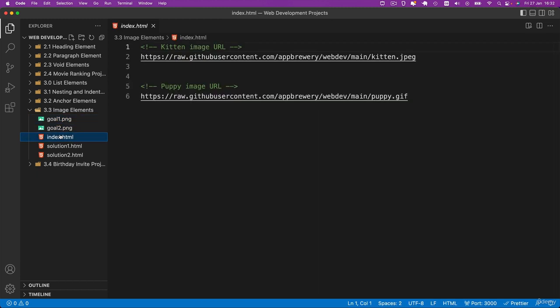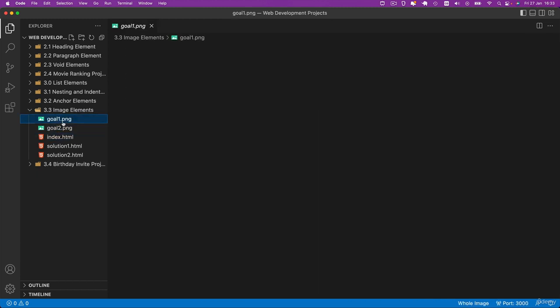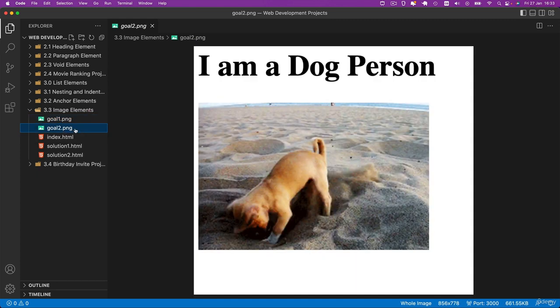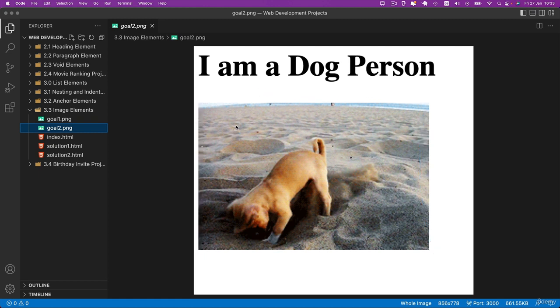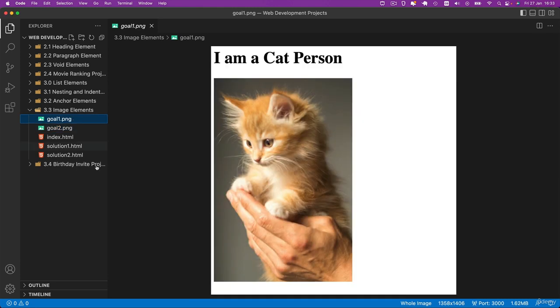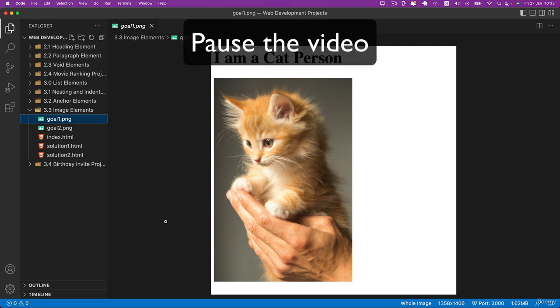I want you to create a h1 that says I'm a cat person or I'm a dog person and also I want you to add an image element straight afterwards. Now you can use the URL for the dog or for the cat. It doesn't really matter at the end of the day as long as you've understood how to create images. That's the challenge. Pause the video and give that a go.